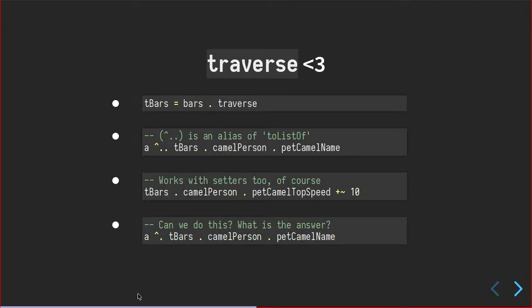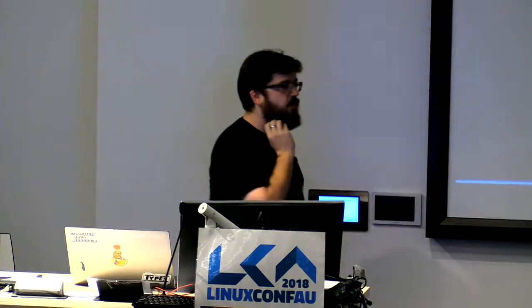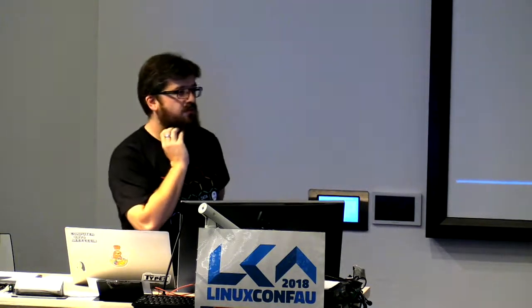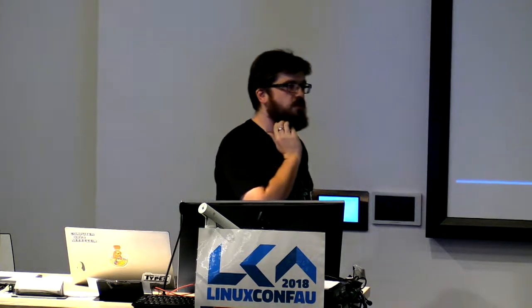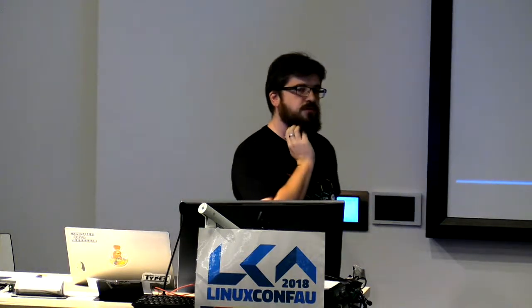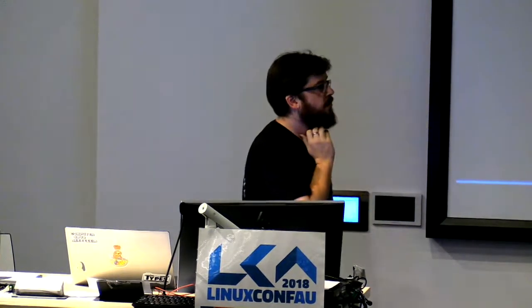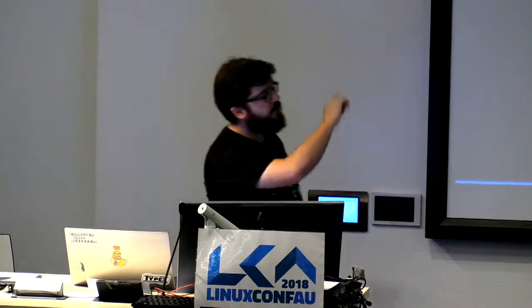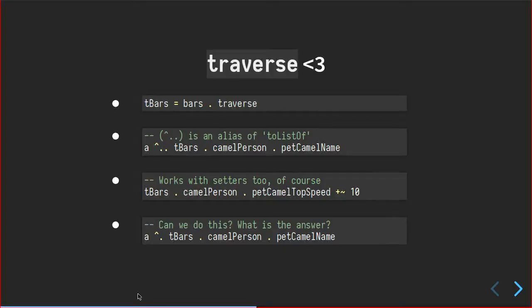At that point it's as if we're just looking at one, and then we can just go directly down to the parts we need. And then the to list of operation basically ensures everything that we've done just gets packaged back up in a list. And it works with setters as well. So if we wanted to update all of the speed values in the list, then again we can compose with traverse, move down to the top speed, and add 10 to each one.